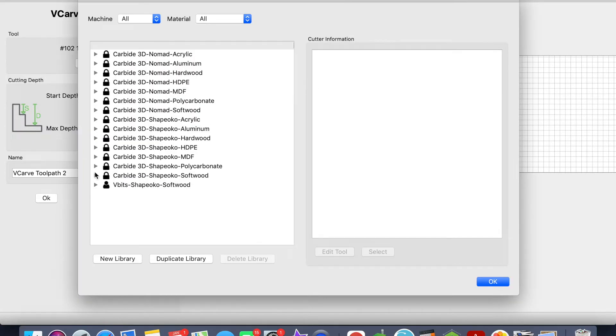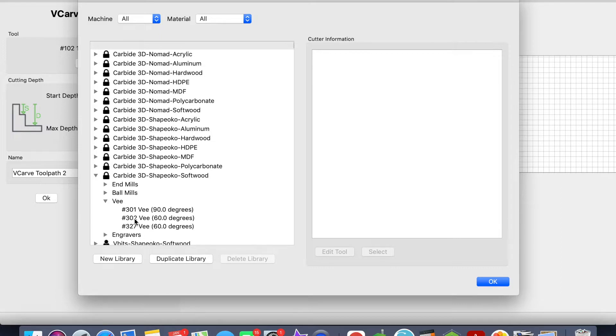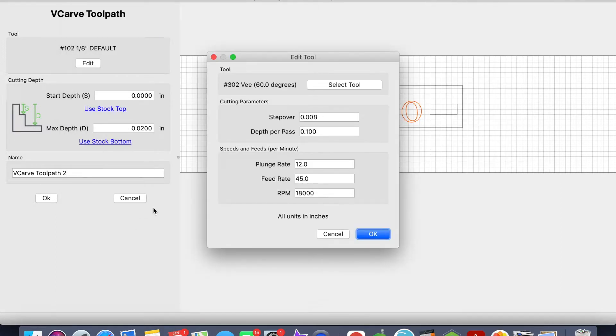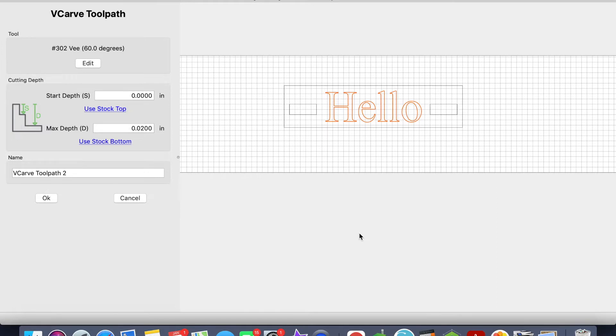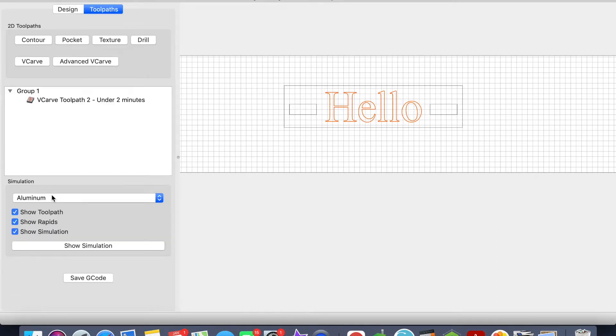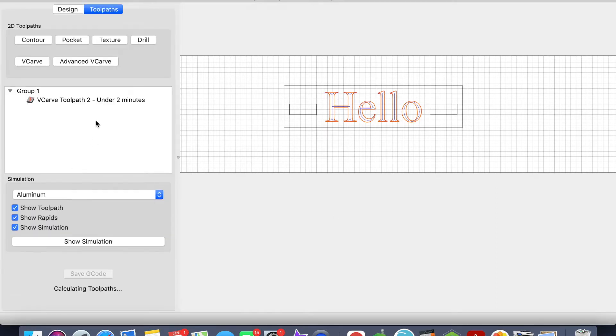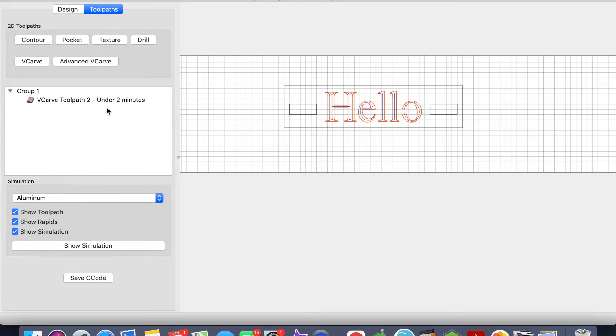I'm going to go pretty fast here because I've already showed you this, but if you need to re-watch it, that's the great thing about YouTube—you can pause and go back. So I'll set up my v-carve. I'm going to do stock bottom. I won't name it, it's just a v-carve. Alright, perfect, so now that's set up.